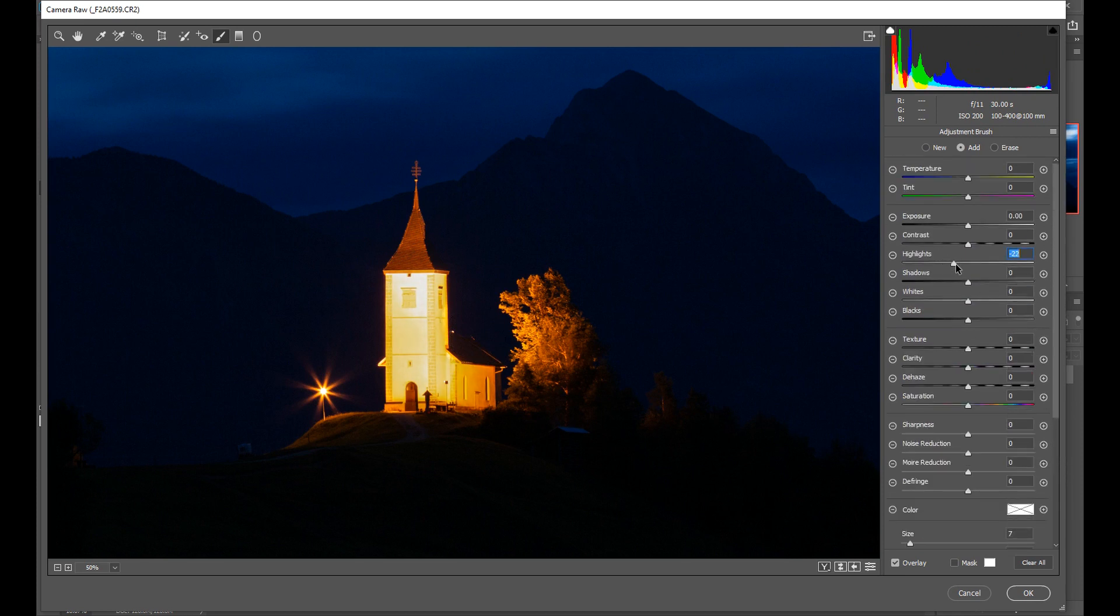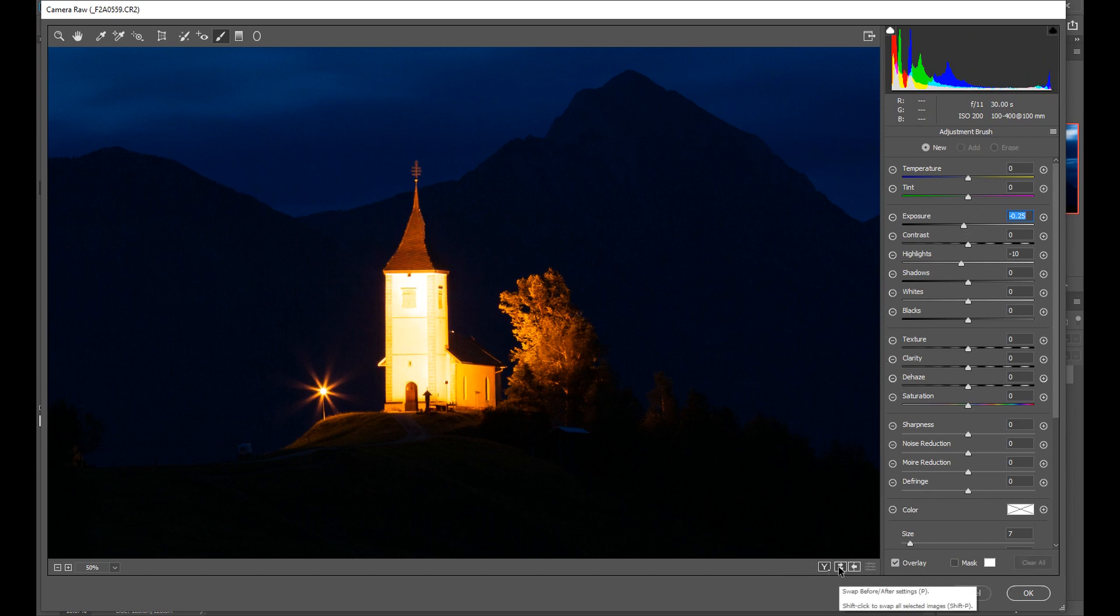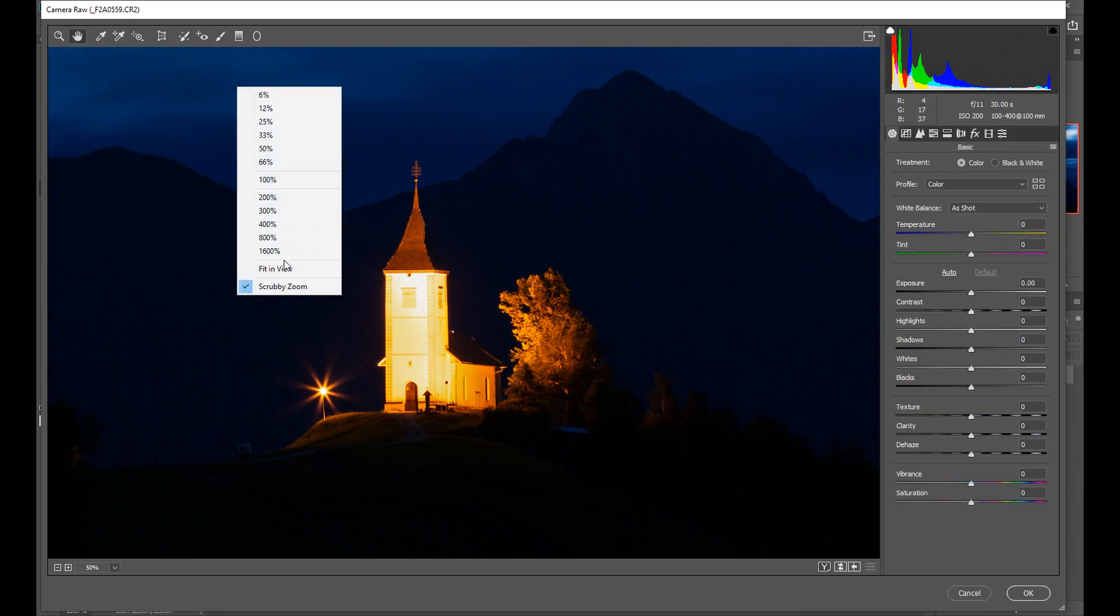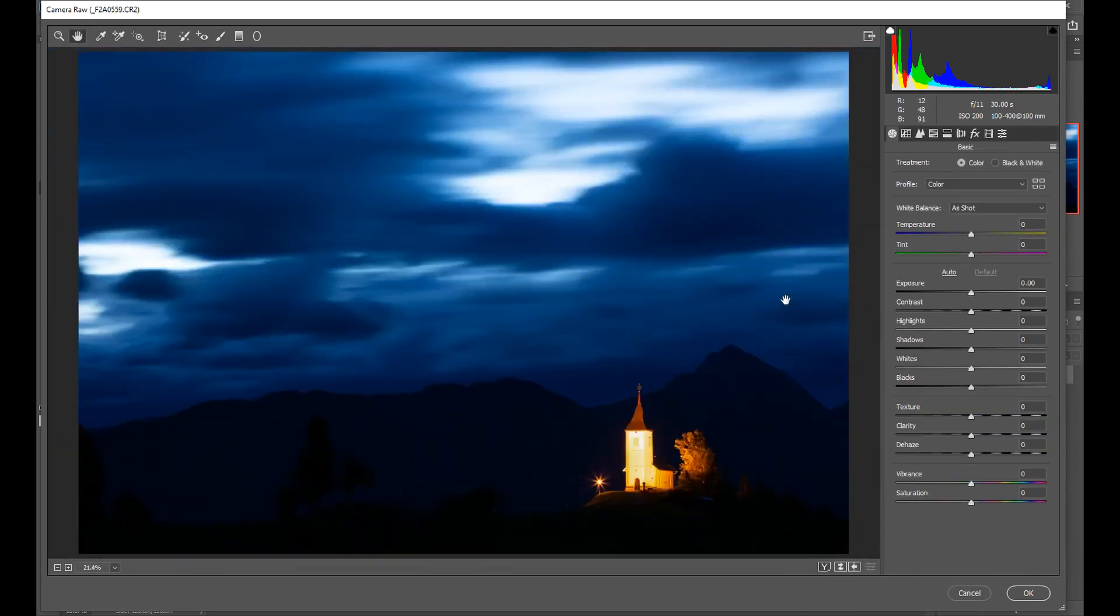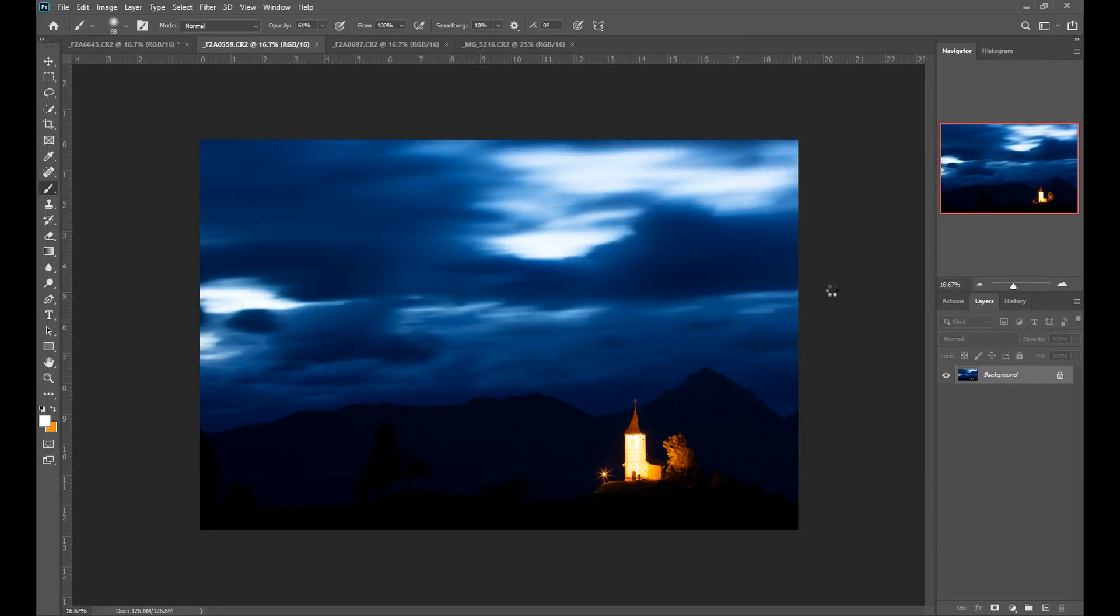Once I've done that I can then pull this back a bit also make some adjustments to my exposure and to my highlights so it's not too much. Again come down here before and after yeah I just needed a tweak didn't need too much in that case.